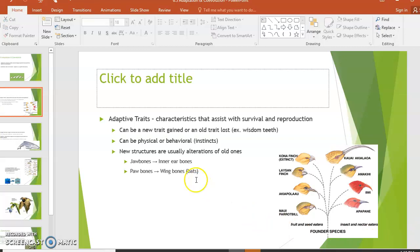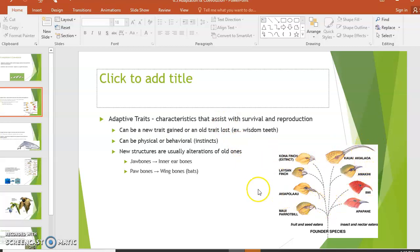Adaptive traits are characteristics that assist with survival and reproduction. This can include new traits that you gain, like changes in beak size and shape in finches. These can be physical or behavioral things — like bird songs — and new structures we see are usually alterations of older ones.